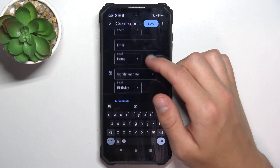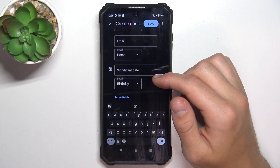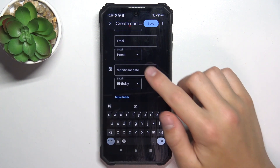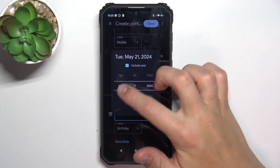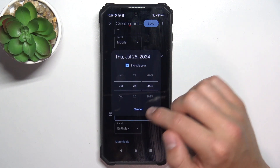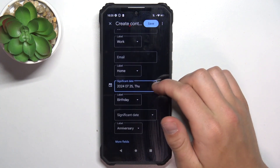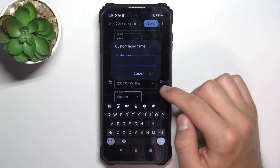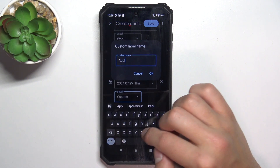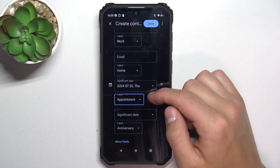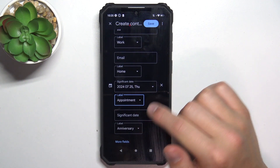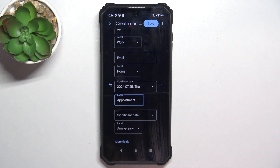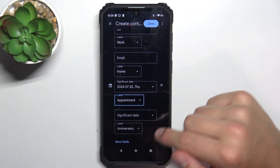These are optional fields that you don't have to fill. The most important are just the phone number and name. Another additional section is date — a significant date. Let's choose July 25th, and label it as custom and name it as appointment.